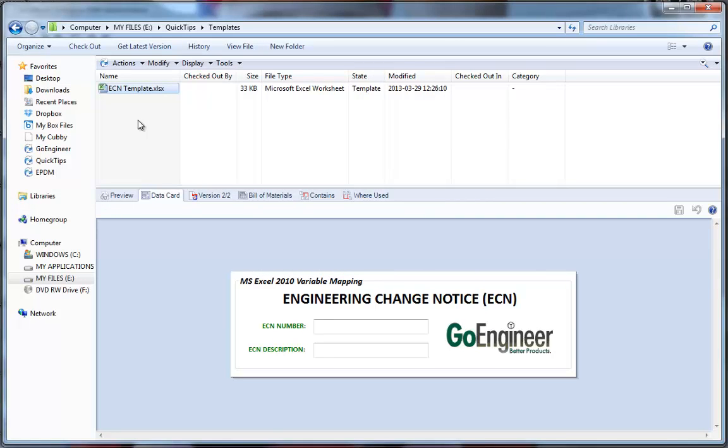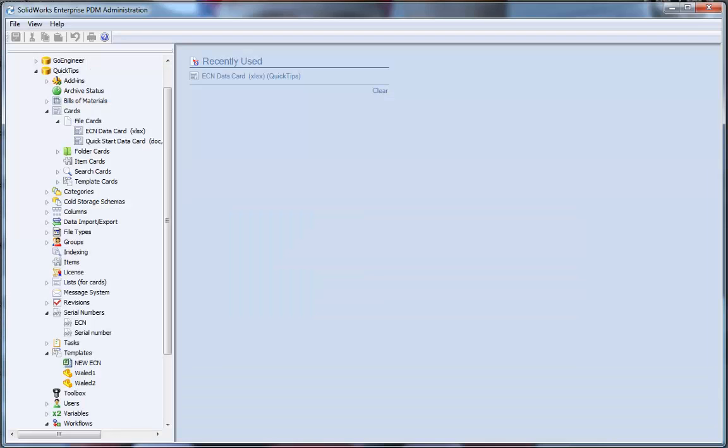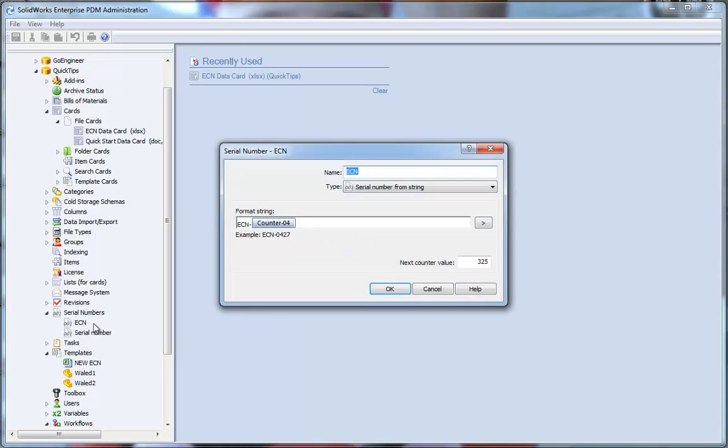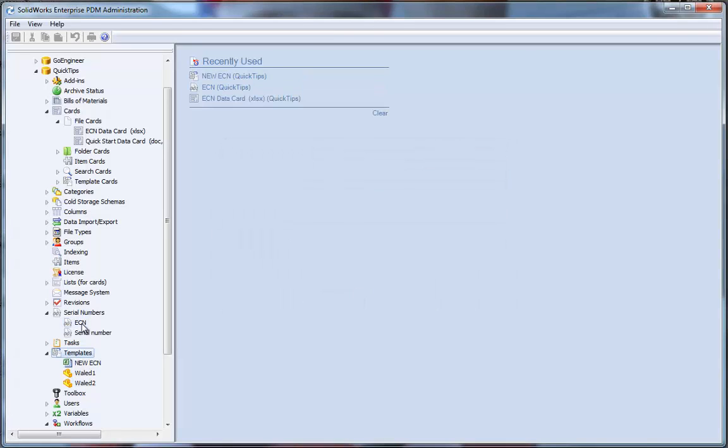Next, I would like to have an ECN number associated with all the ECNs that I will create. Let's go to the Administration tool. In the Serial Number section, you can see that I've created an ECN serial number. Its prefix is ECN dash and it's a four-digit counter.